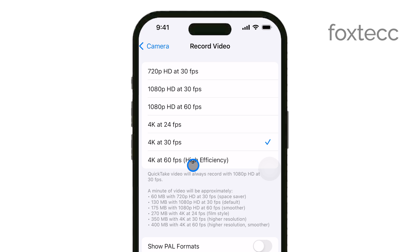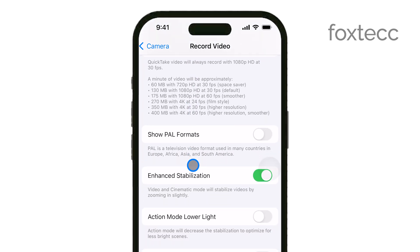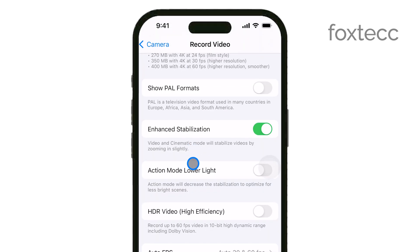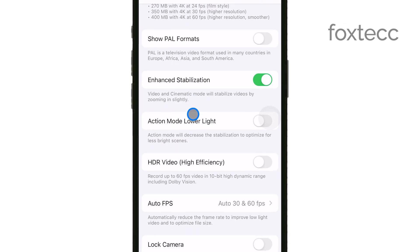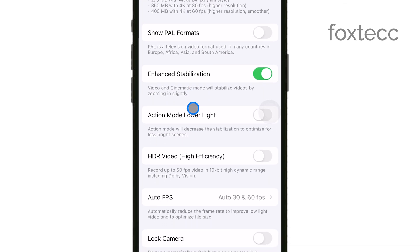One of the options you'll see here is HDR Video, High Efficiency. To turn off HDR video, simply toggle this switch off.